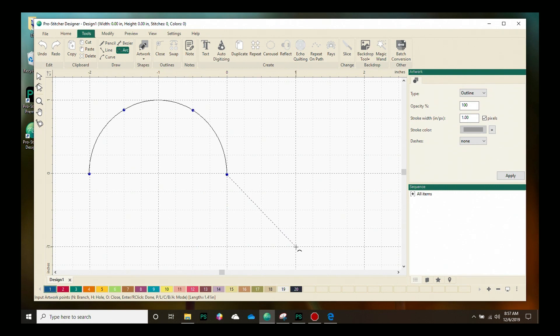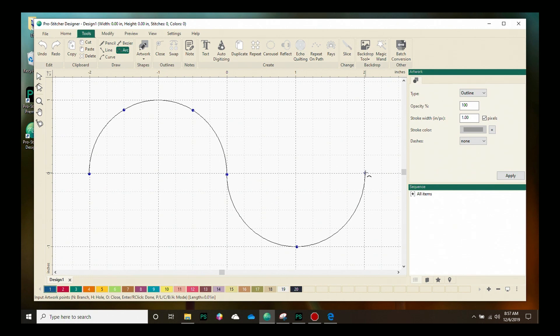Now I'm going to come down and do another point here and a point here which completes the arc. I'm going to right-click or you can hit the Enter key on your keyboard to finish the design.